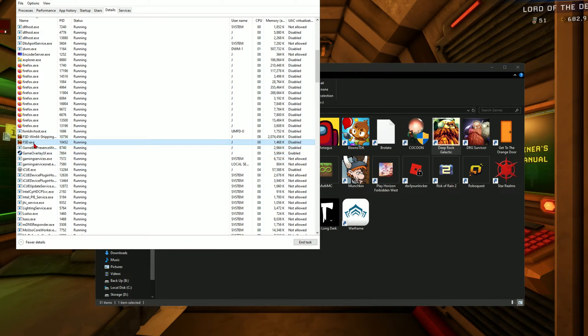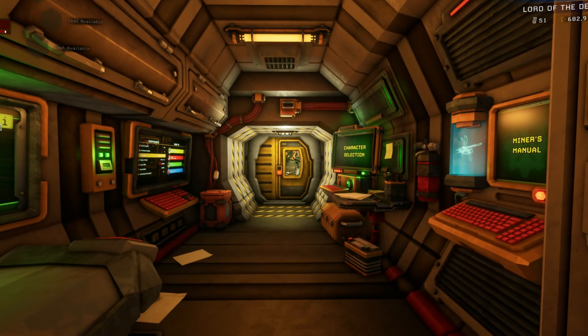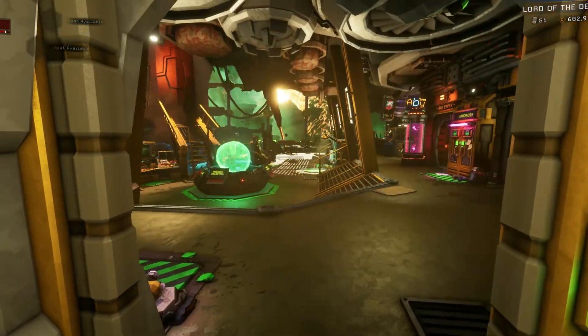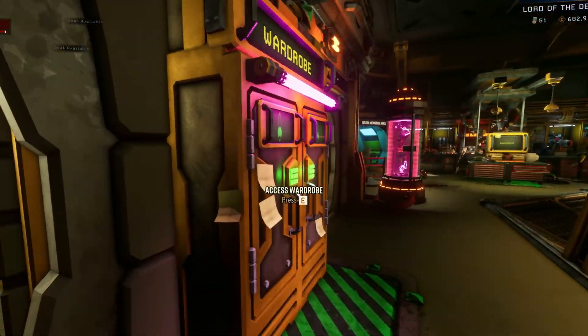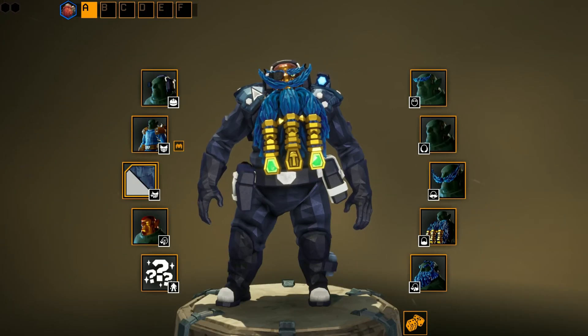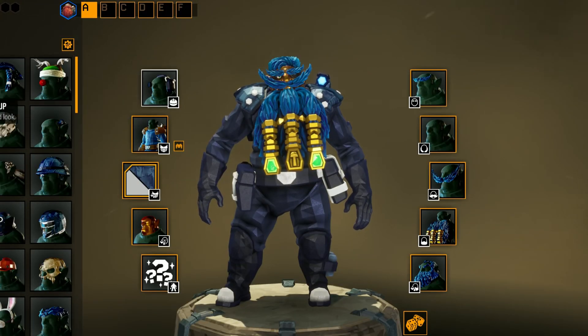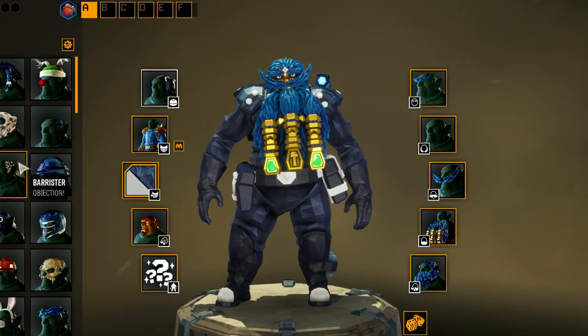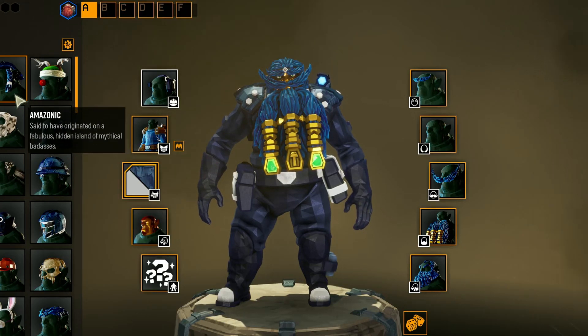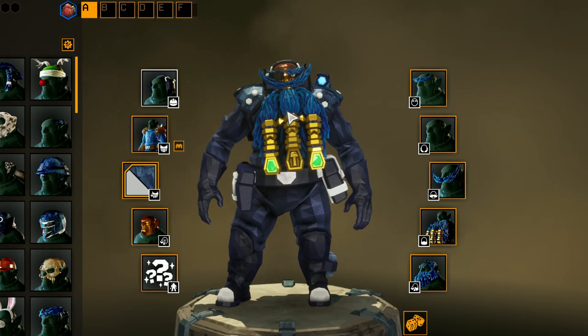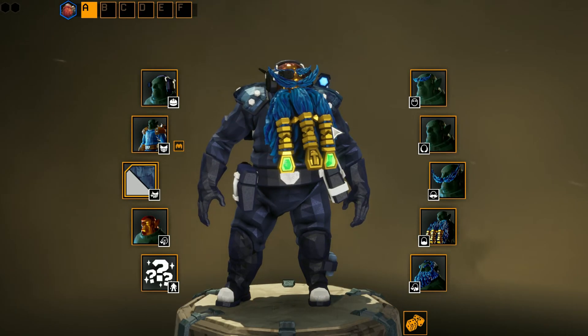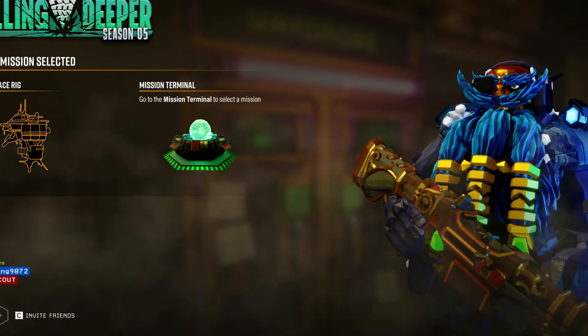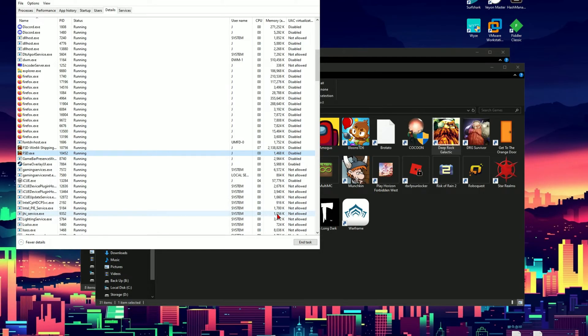So again, remembering FSD.exe. And just to show you that I don't currently own any of the DLCs for the game, you notice I go to the Helmet tab. Normally there would be DLC helmets here, which I don't own so they don't show up for me. Now I'm going to close the game.